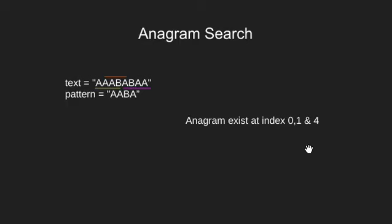Now this is quite similar to pattern searching problem. The only difference is that we not only have to search for pattern but also its anagram.